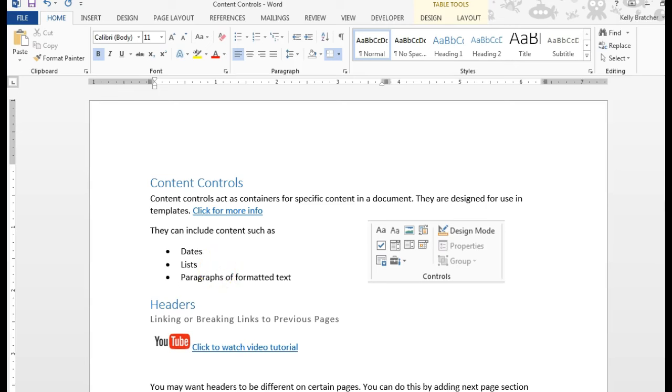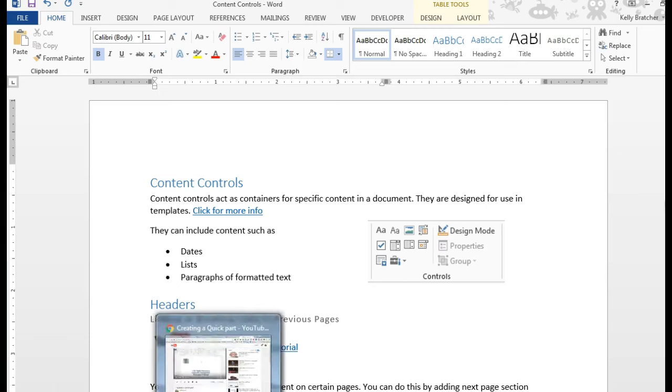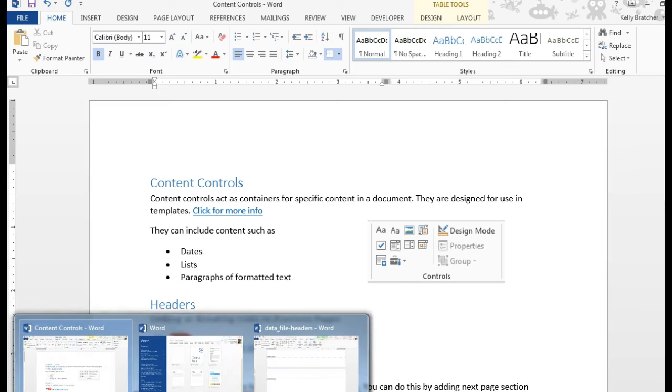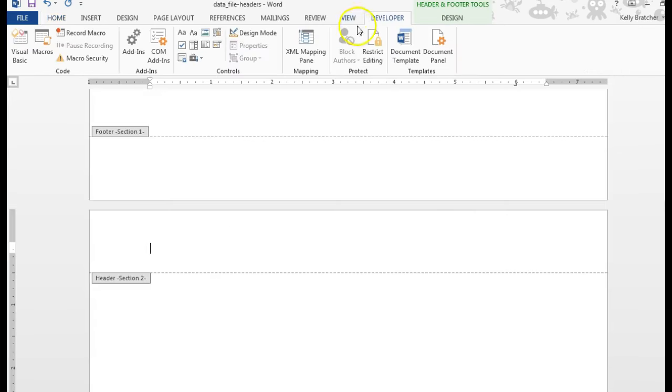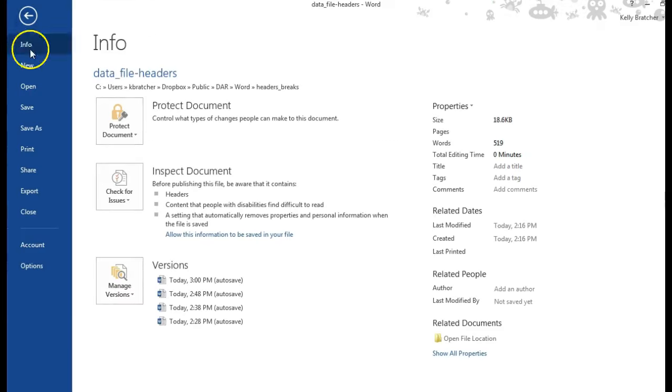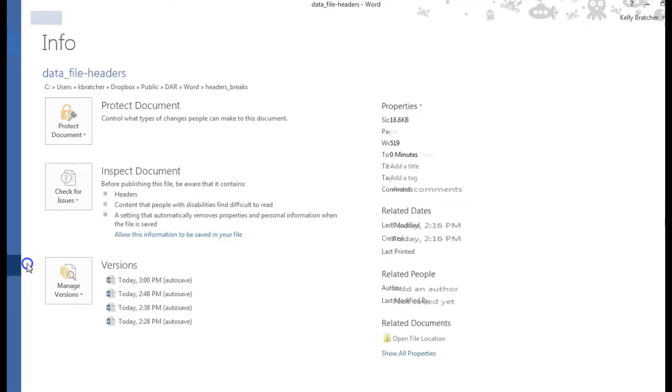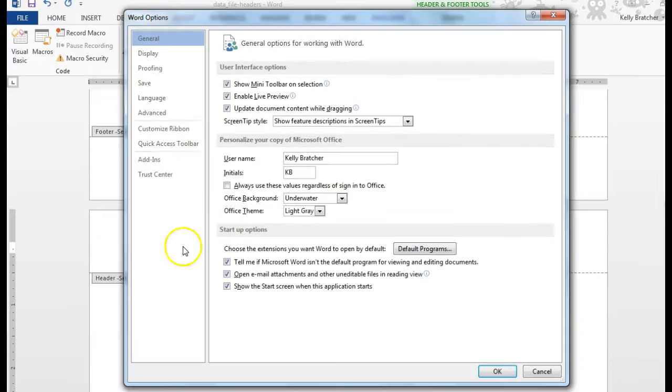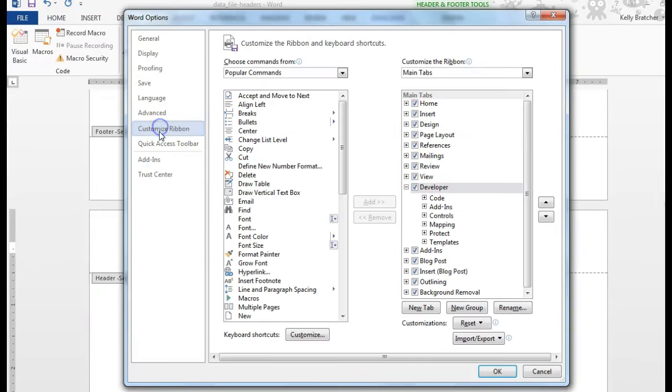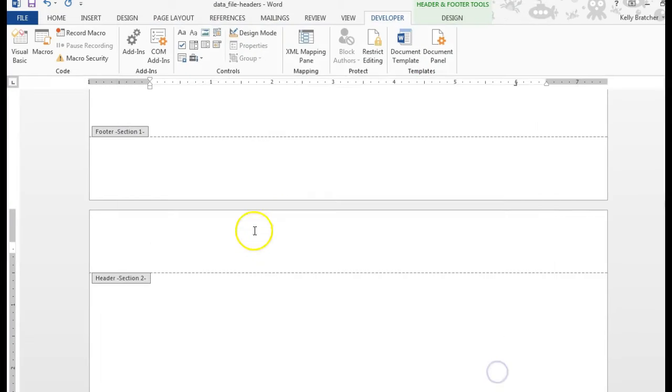One of the places to get them is on the Developer tab. So this is my Developer tab. If you don't see a Developer tab on your screen, you can go to File, Options, Customize Ribbon, and make sure you've checked off Developer right here.